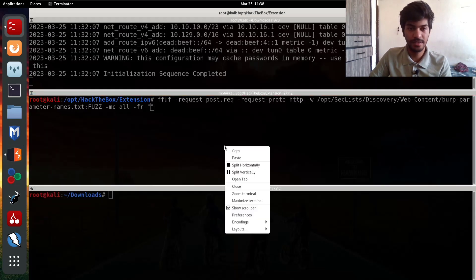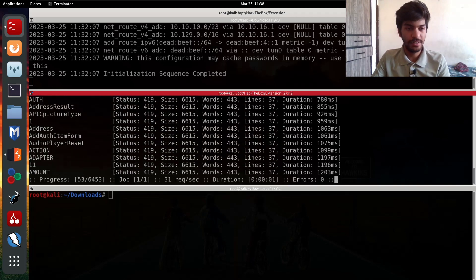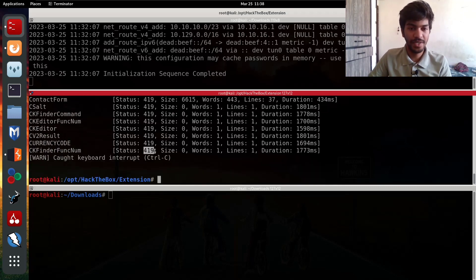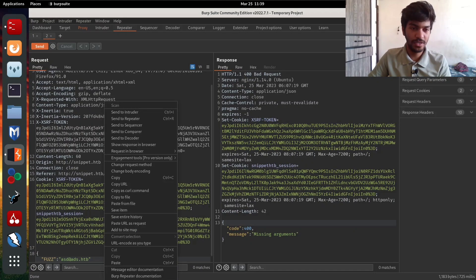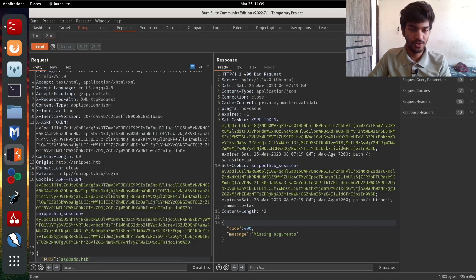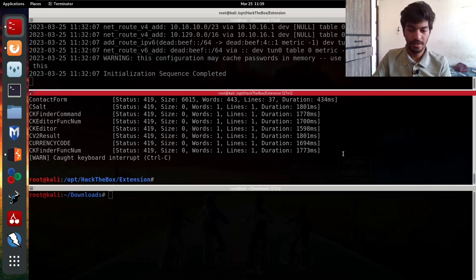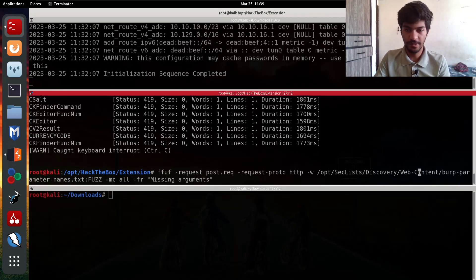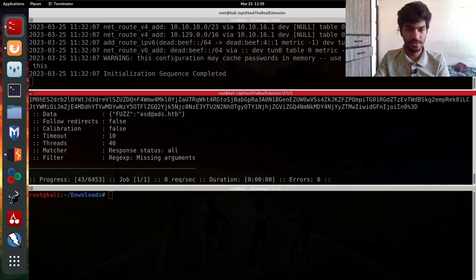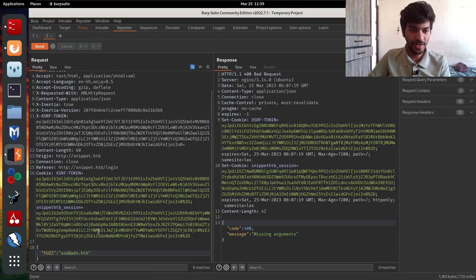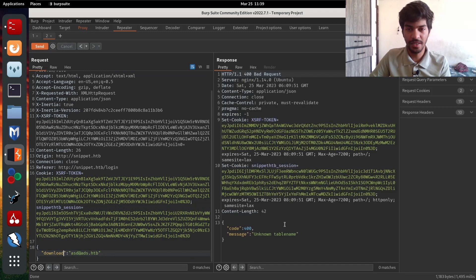We paste the command and run it. We get a status code 419, meaning the page is expired, so we need to save the request to a new file — 'post2.request' — and specify it in the command. From this fuzzing we get to know that there is a parameter called 'download' which is accepted by the web server.